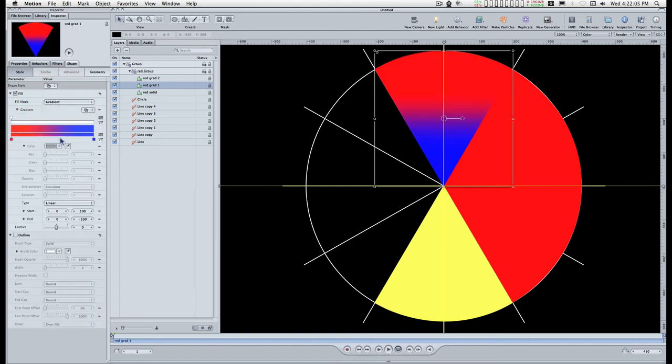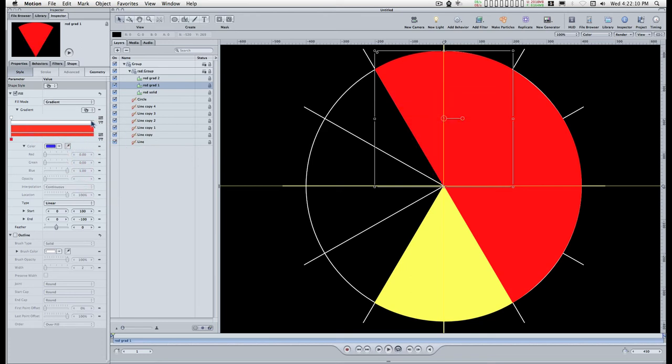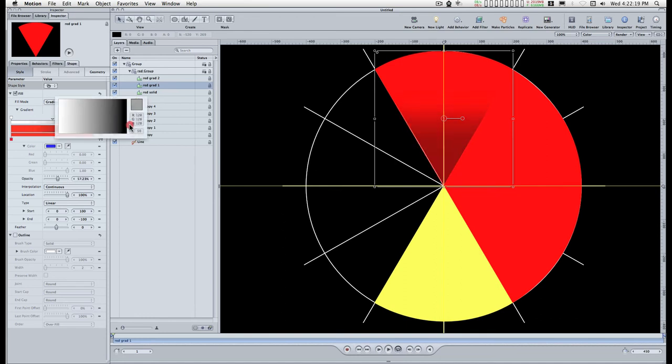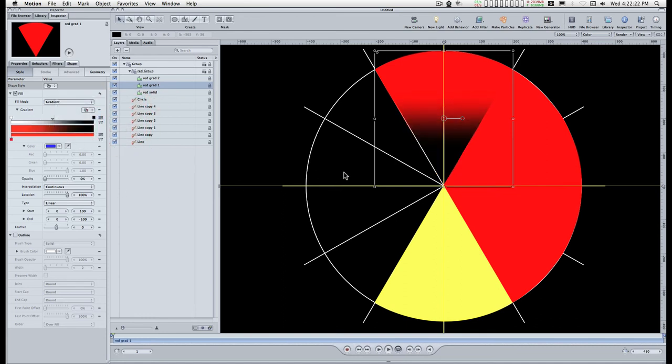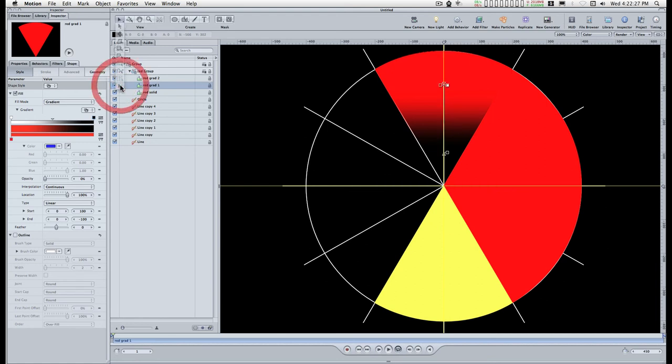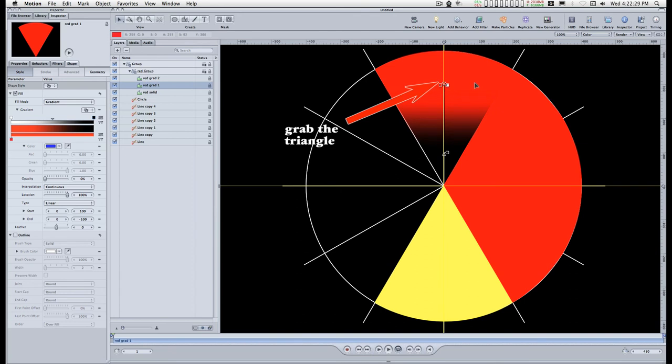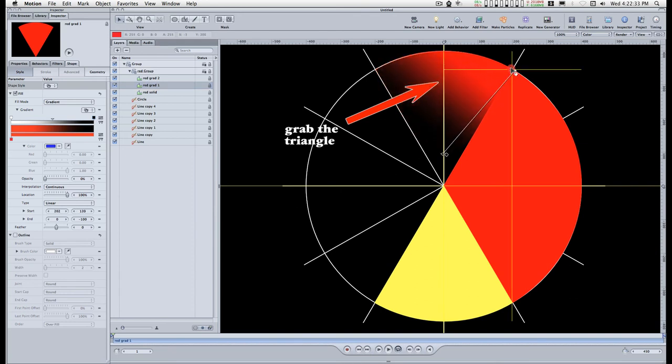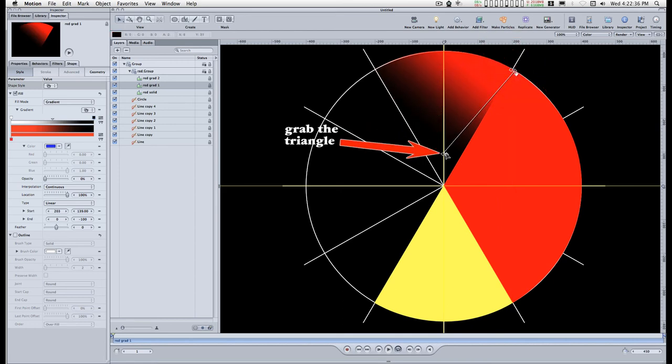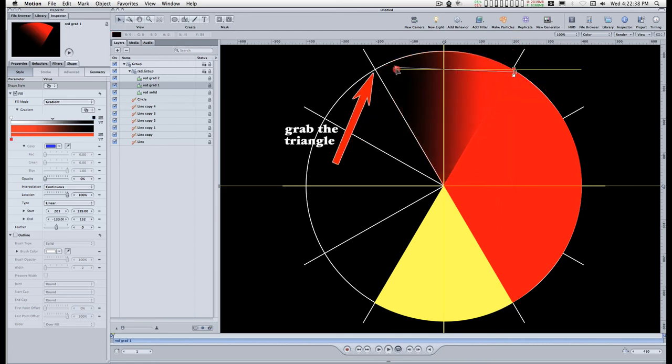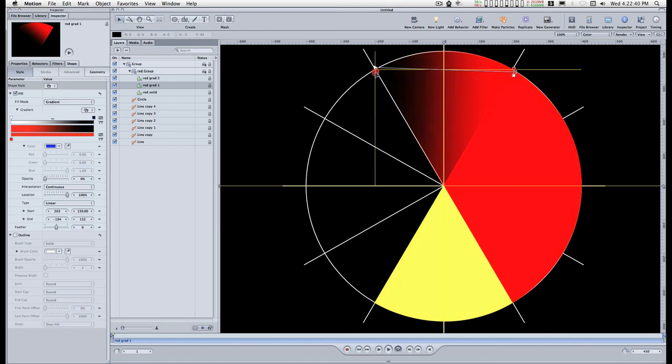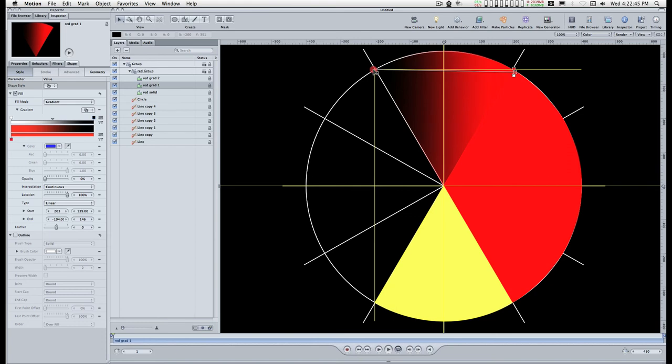Now for the gradient all I have to do to make this a solid color is just pull that off and I'm going to taper the opacity from 100% to 0 like that. Now I'm going to get the gradient adjust tool and I'm going to center that on the corner, center this side on this corner like that.